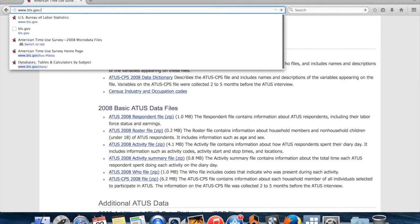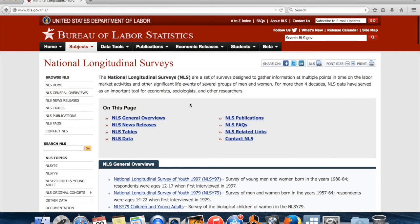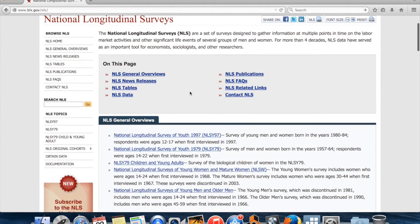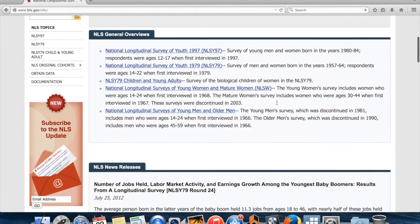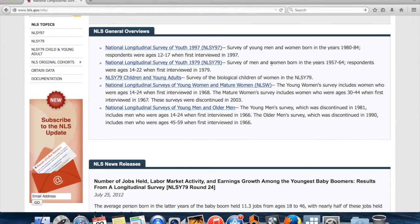There's one other set of BLS data sets that's really useful: their longitudinal surveys. These generally start with a bunch of teenagers, then follow them — interviewing them every year or two over several decades — asking all sorts of questions about their lives. This has turned out to be a really useful resource, and there's tons of social science research which uses these surveys. So that's the Bureau of Labor Statistics.